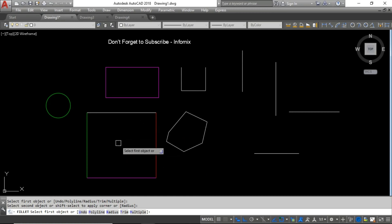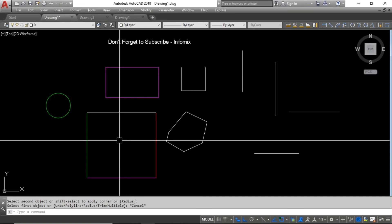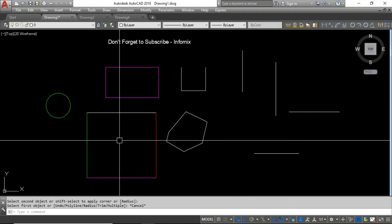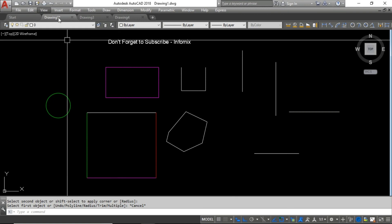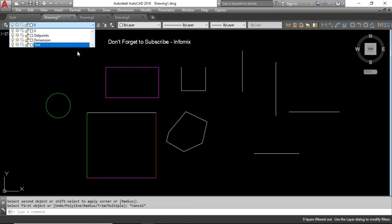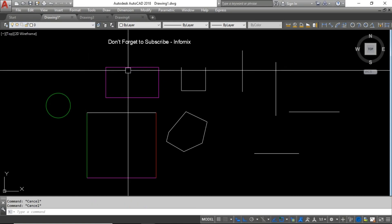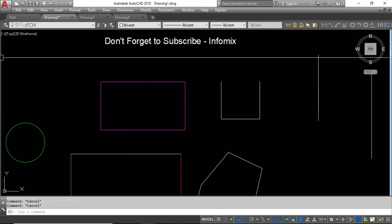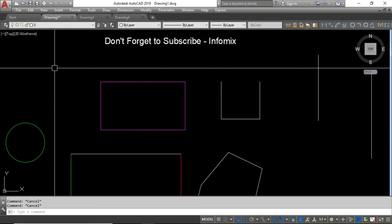The next command is for dimensions. For example, if you want to assign any dimension to a specific layer — here you can see I have a dimension layer. If I want to send all dimensions to that specific dimension layer, whenever you draw a dimension it will automatically be assigned to the dimension layer.